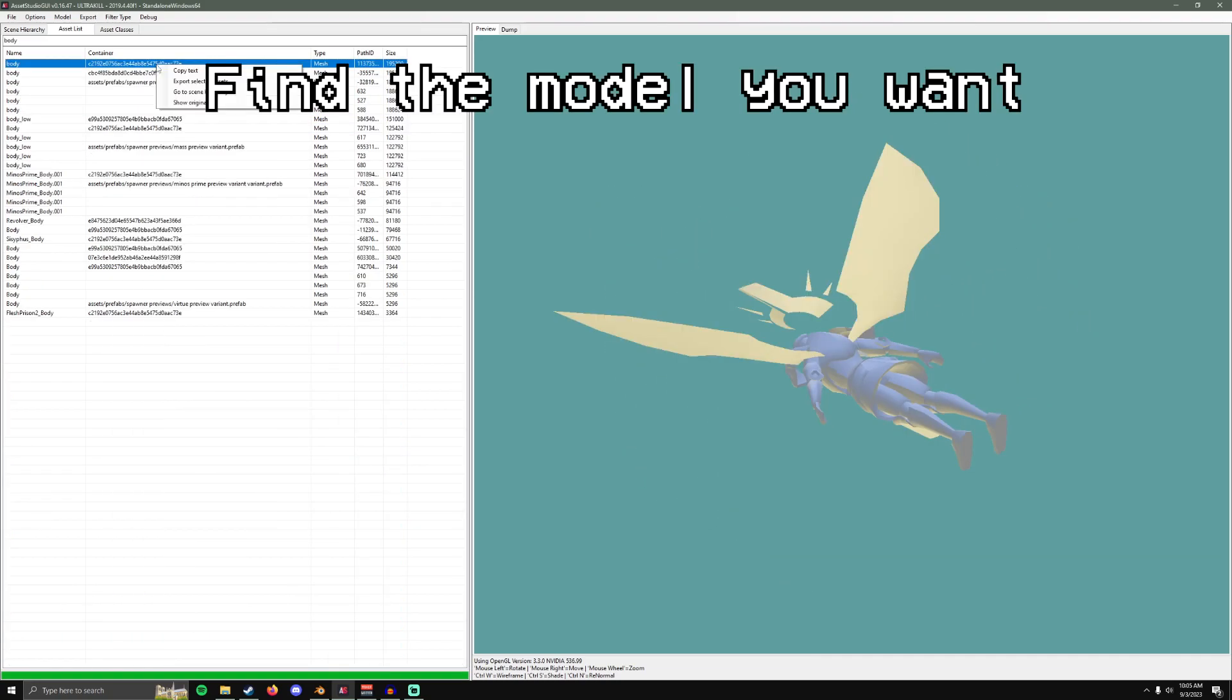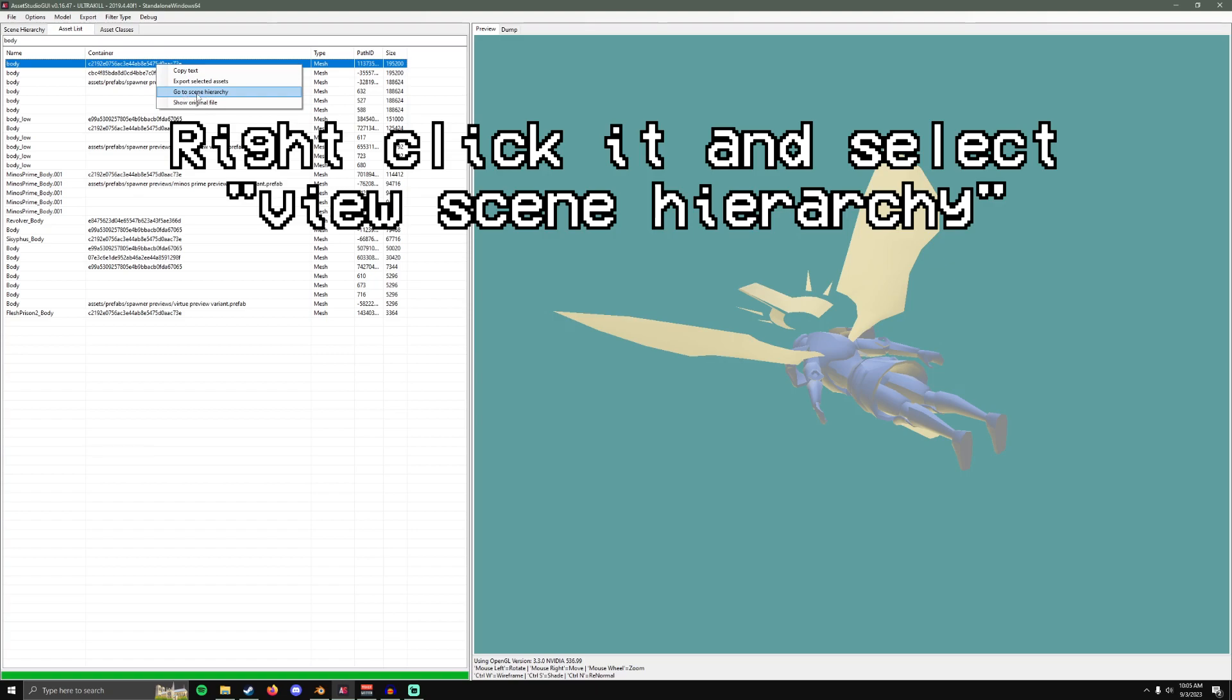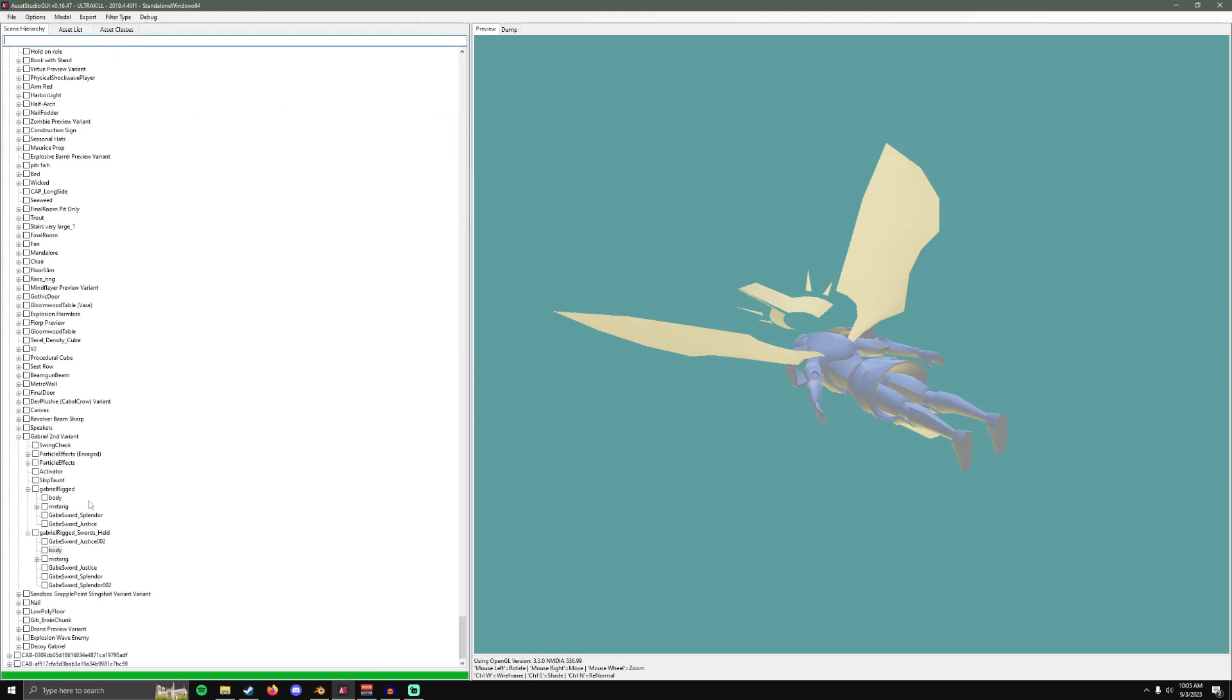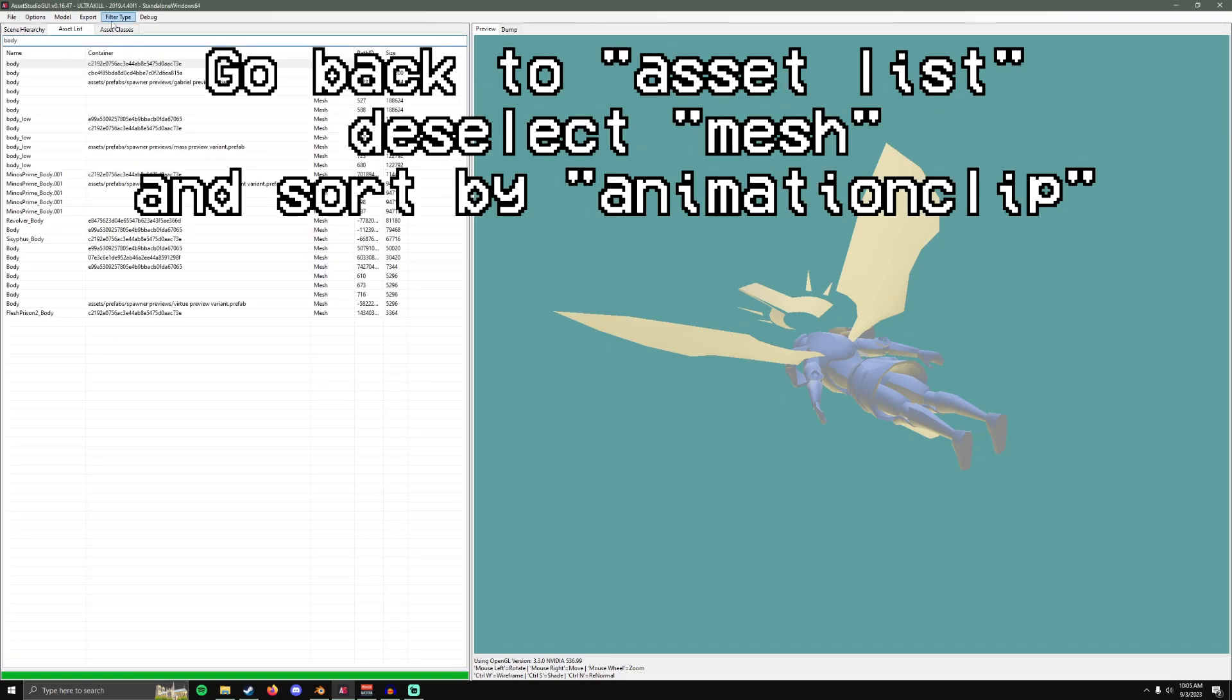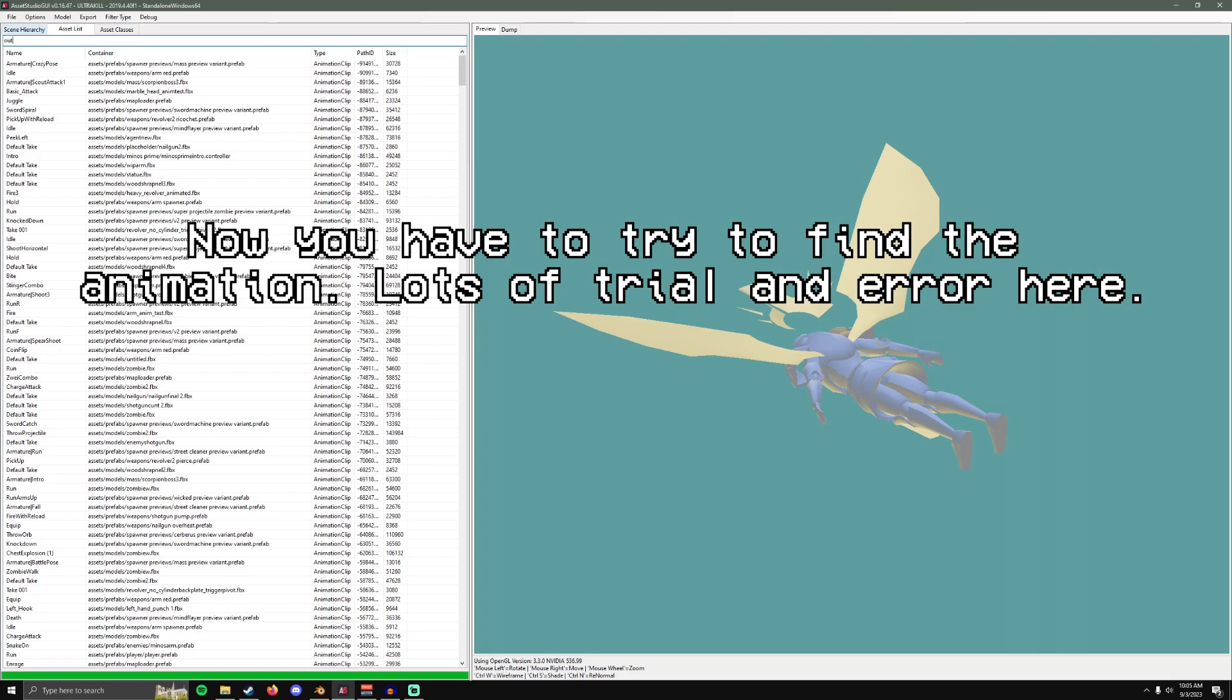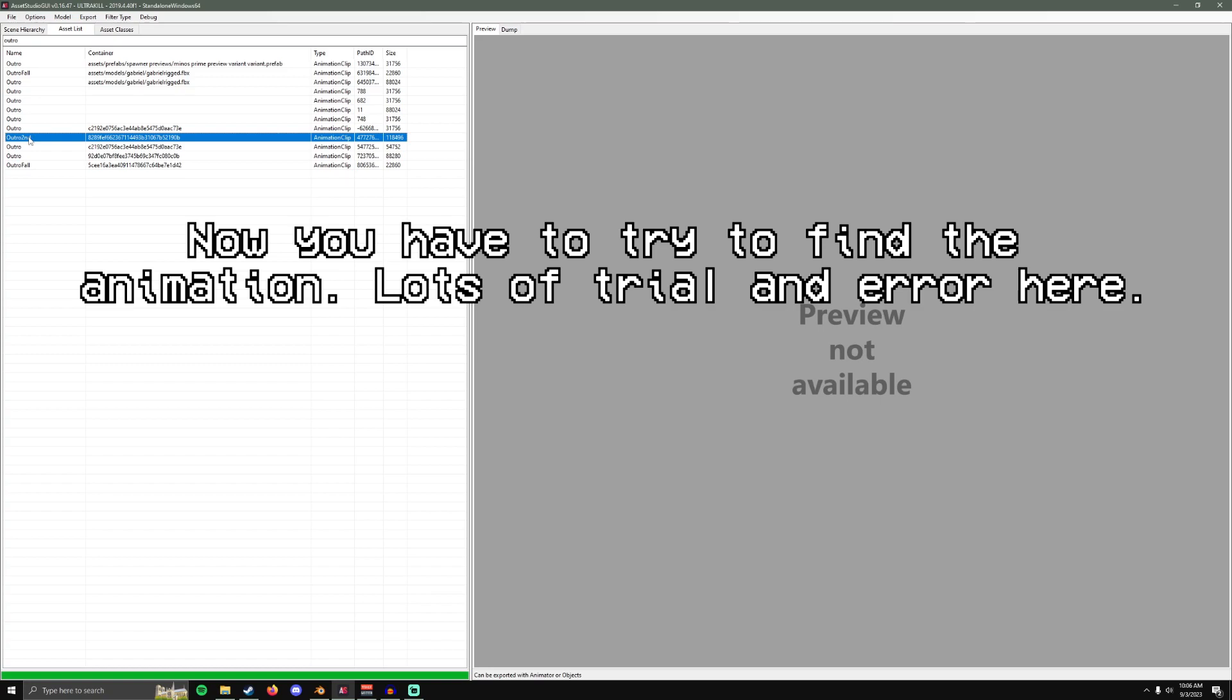Find the model you want. Right click. Just go to Scene Hierarchy. This should pop up. Just click this back in the asset list and select Mesh. And this part is a little annoying because the animation names aren't that descriptive. Just pick one and see if that's the one that you're looking for. I already know which one I'm looking for. It's this one here.